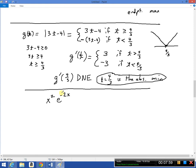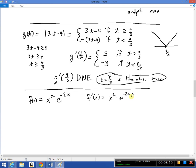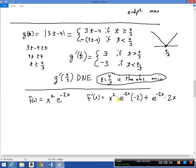This is a product, so we use the product rule to calculate f′. We take the first times the derivative of the second: the derivative of e^(−2x) is e^(−2x) times −2 by the chain rule. Then plus the second, e^(−2x), times the derivative of the first, which is 2x.